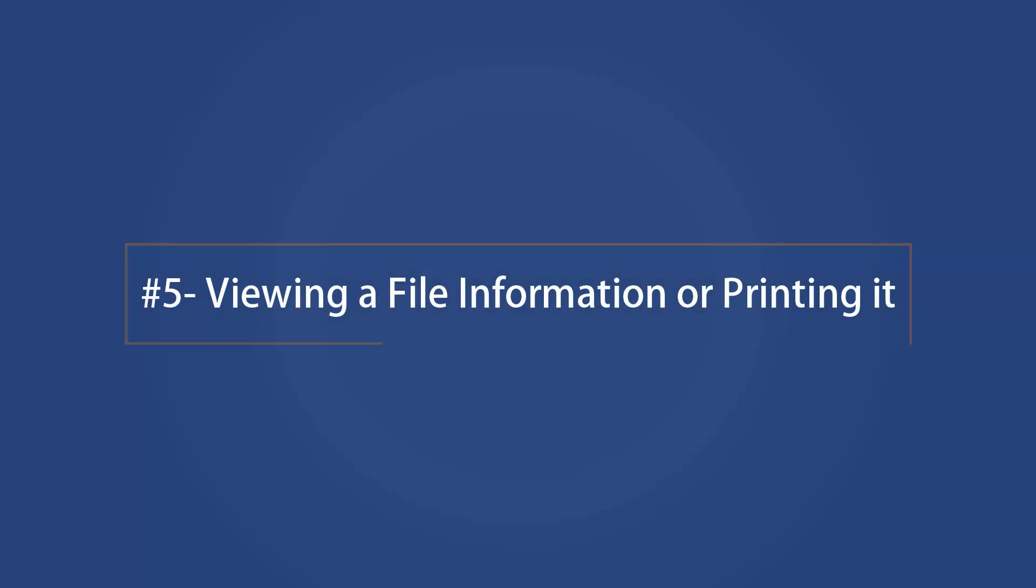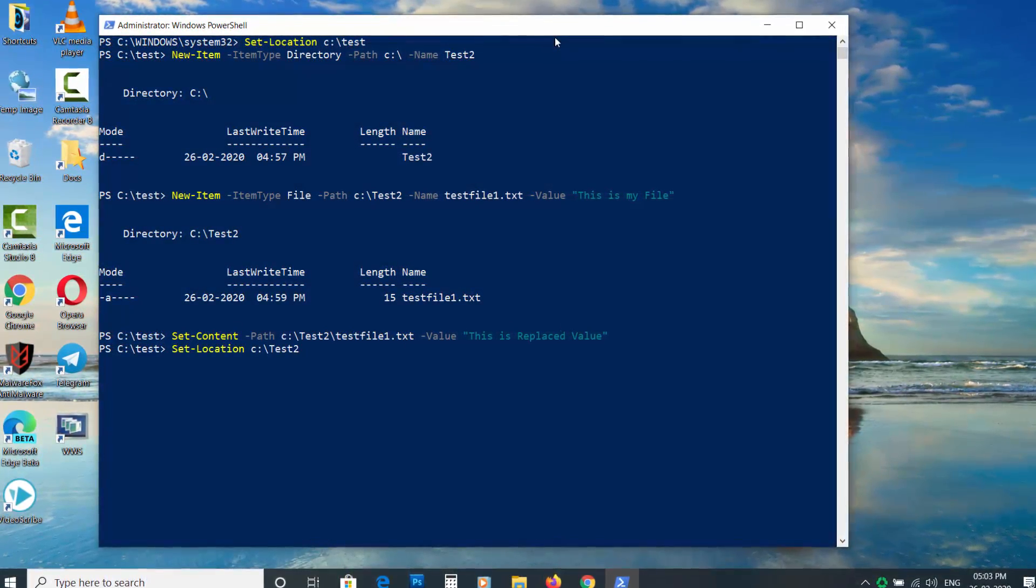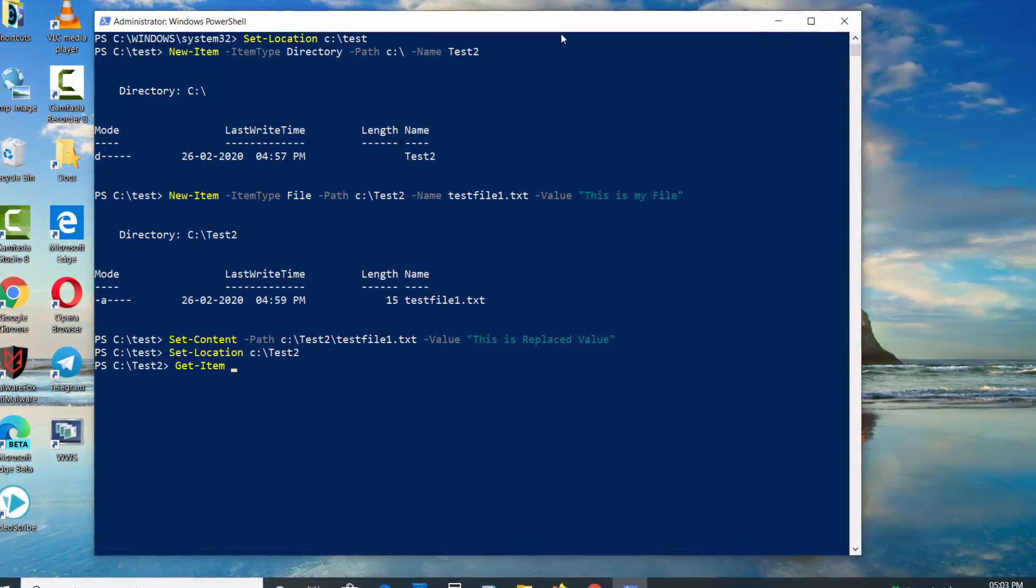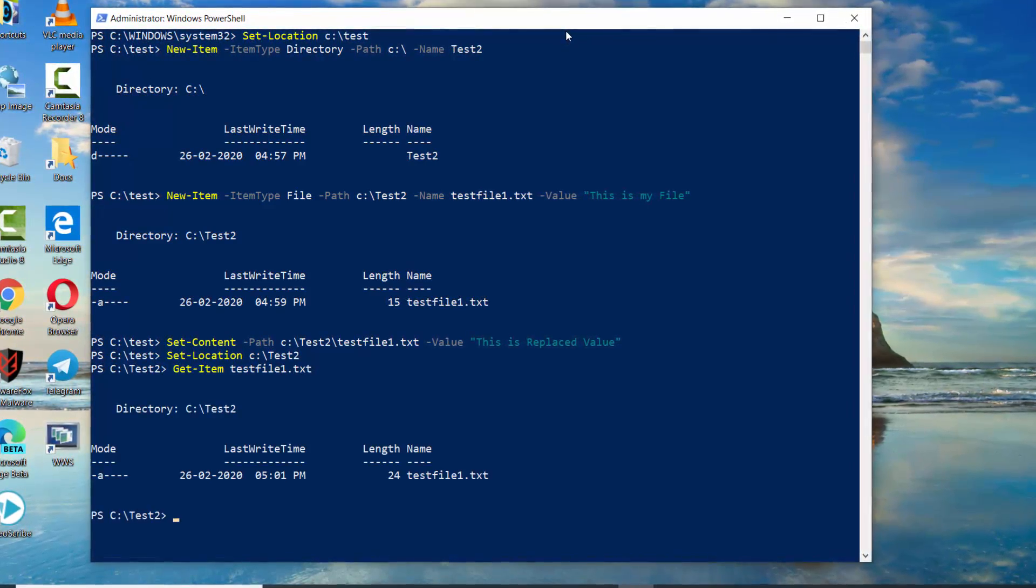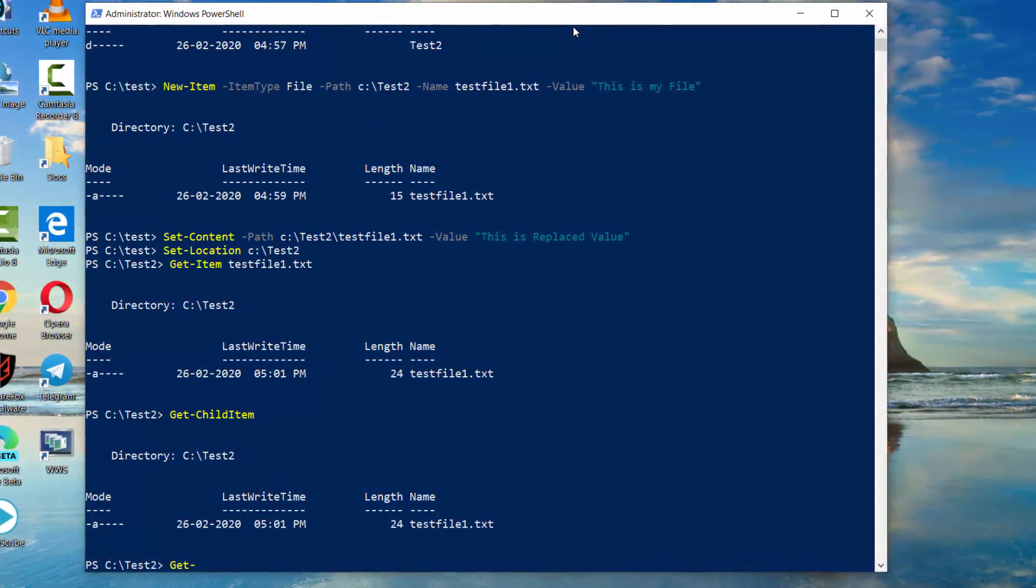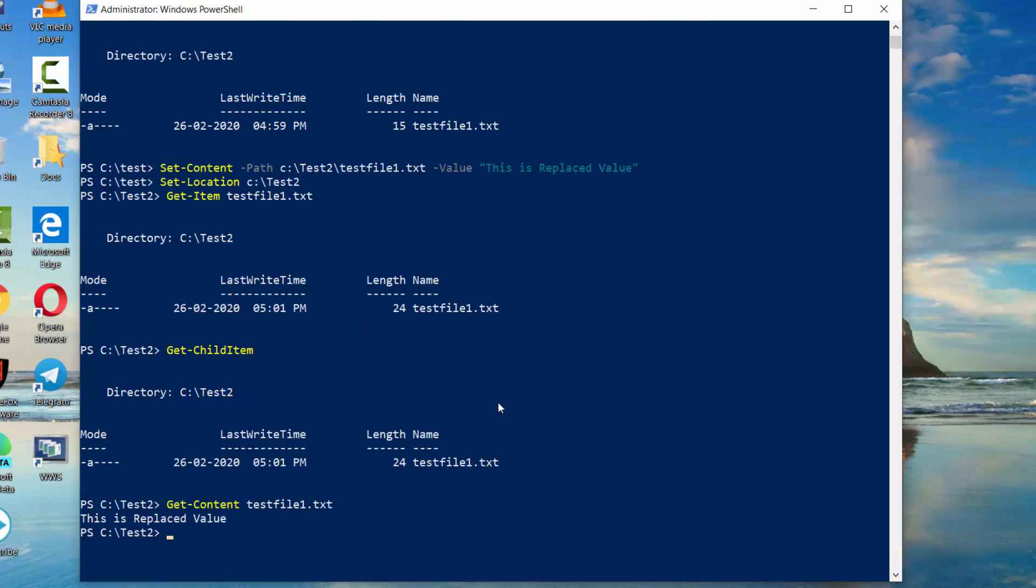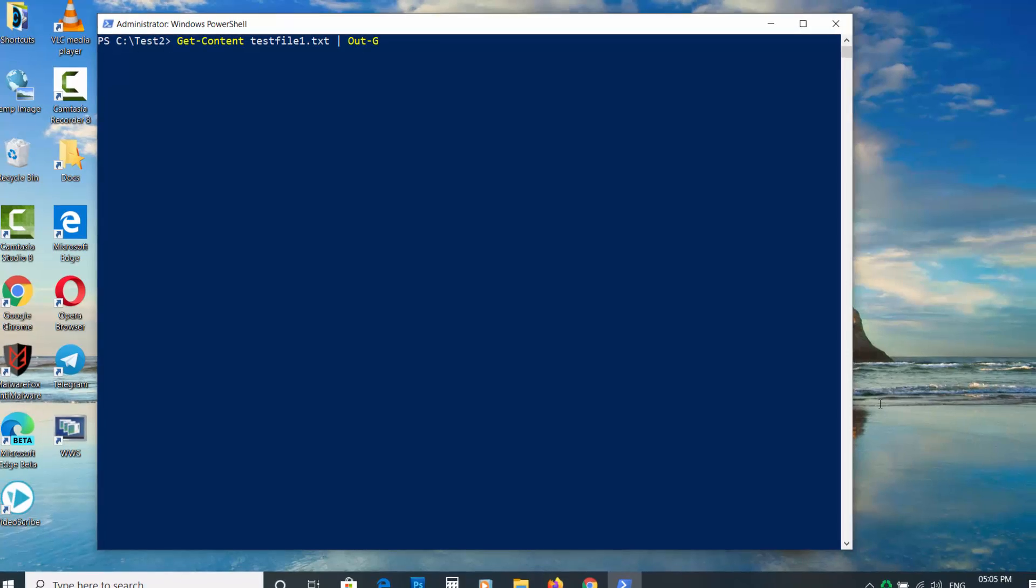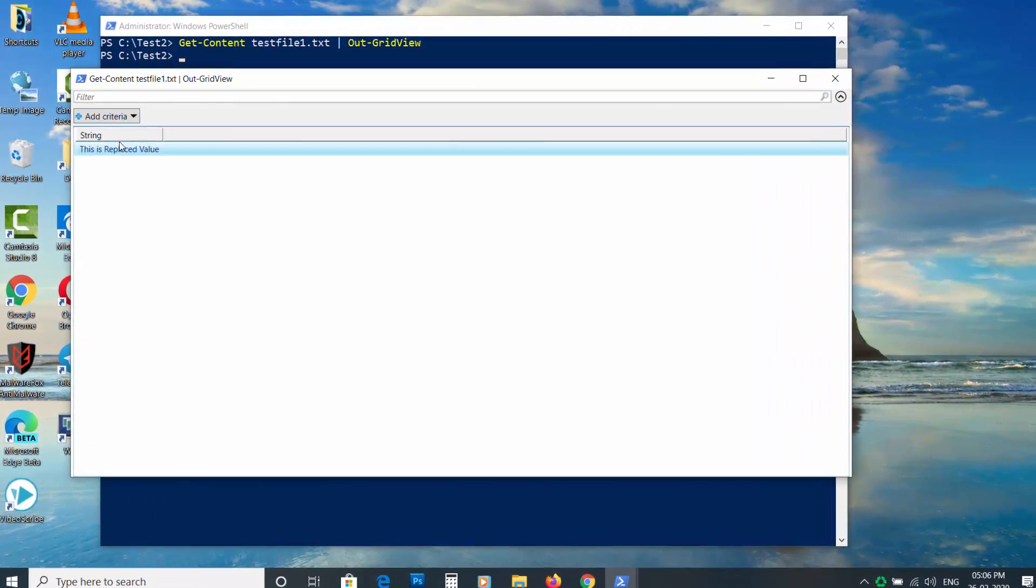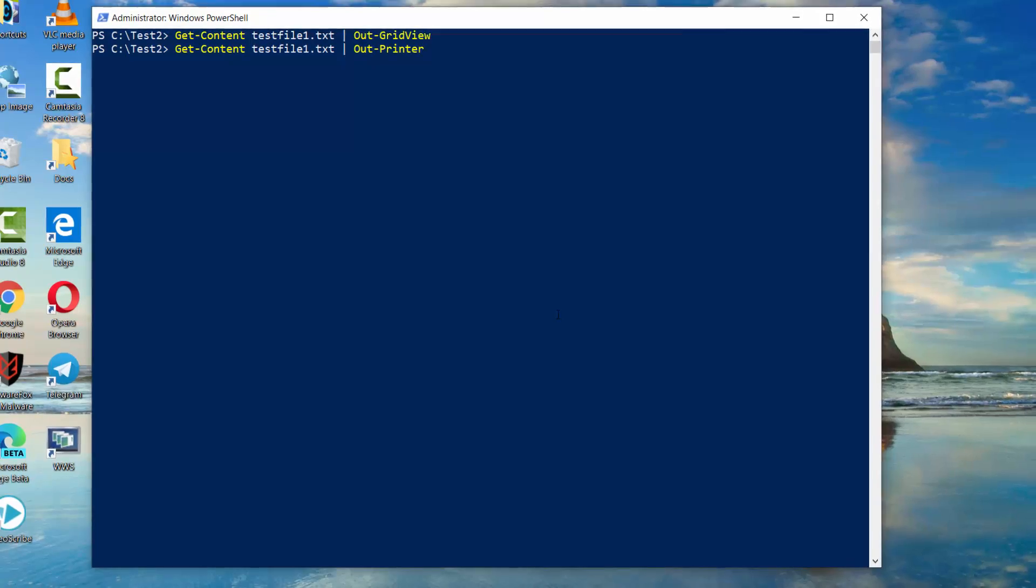Viewing a file information or printing it. To view the information of a file or directory, type Get-Item space then enter file or folder name and press enter. To view the content of the file, use Get-Content space then file name. To view it in an external window, use pipe space Out-GridView. To print it, use pipe space Out-Printer.